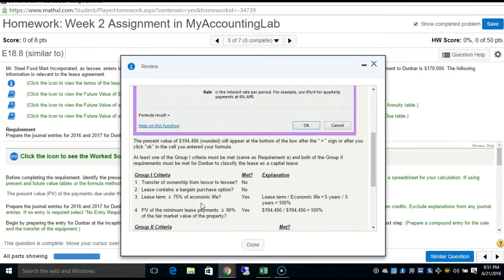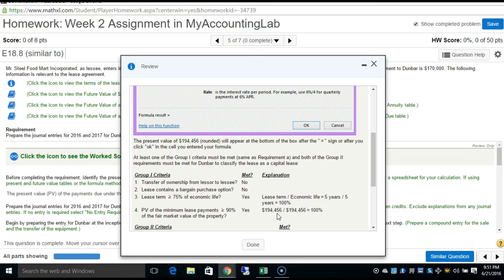Applying the capital lease criteria: transfer of ownership? No. Bargain purchase option? No. Lease term ≥ 75% of economic life? Yes — five years over five years is 100%. Present value of minimum lease payments ≥ 90% of fair value? The present value is $194,456 and the fair value is the same, so that's 100%. Both criteria three and four are satisfied — therefore this is a capital lease.